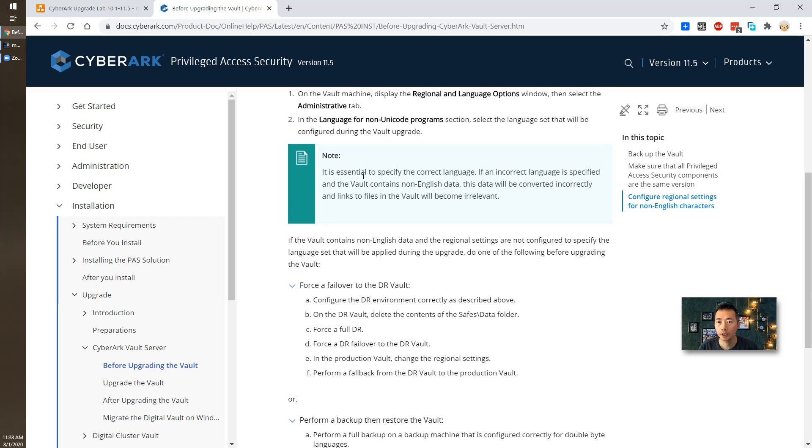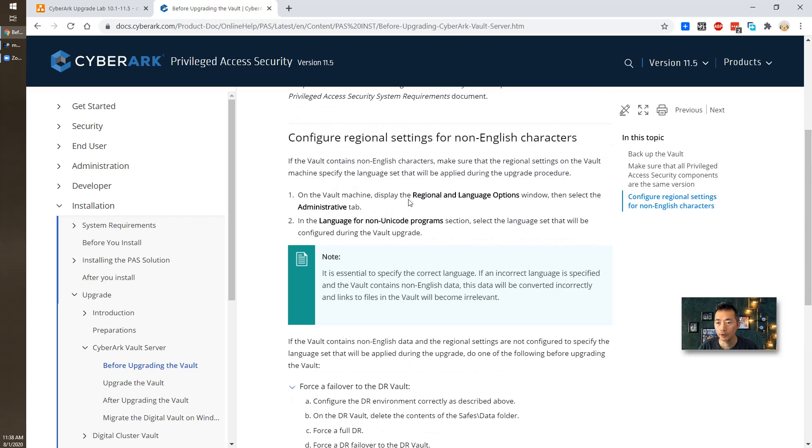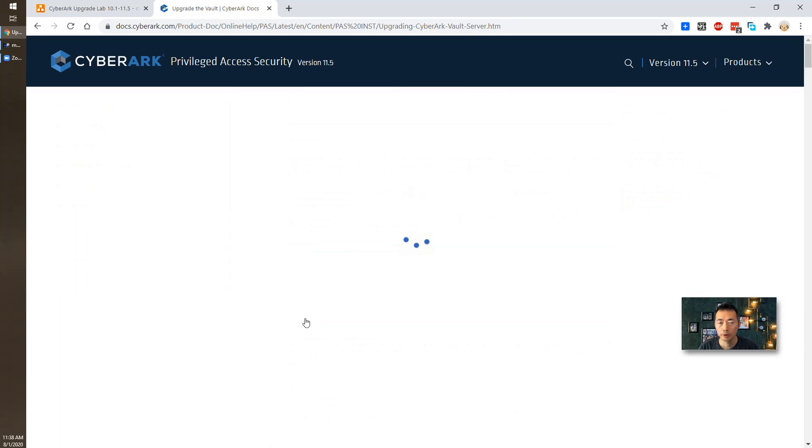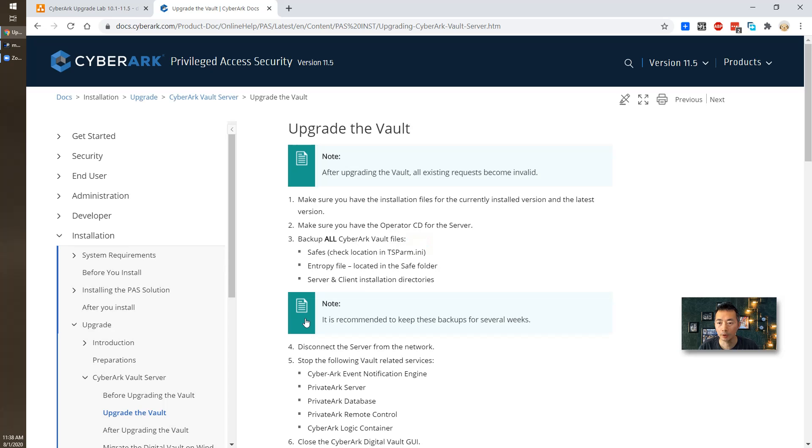Based on the upgrade guide, there's a couple of changes you need to make. One thing is regional language options during the upgrade. Of course, it's best to have a backup before you do upgrading.